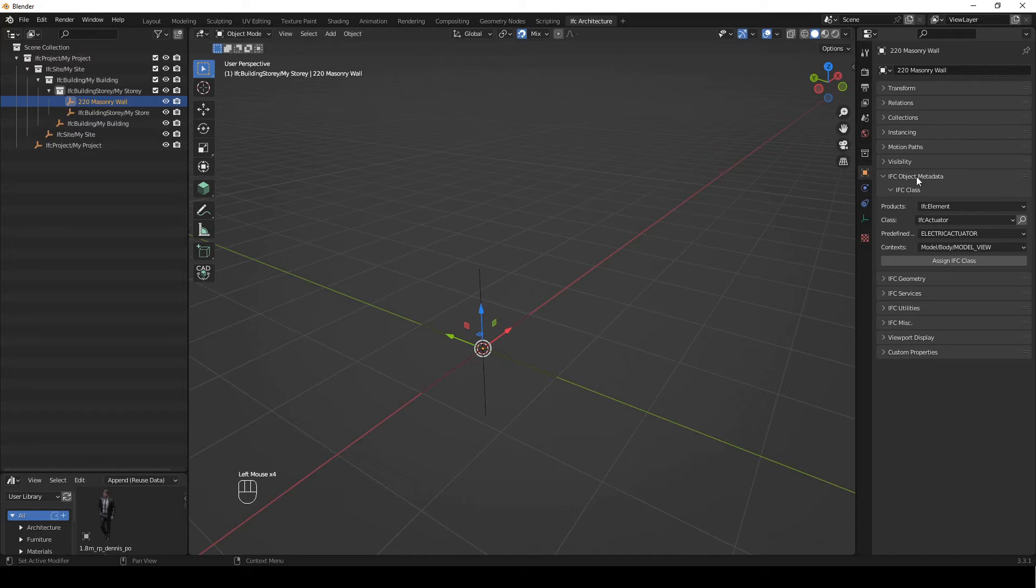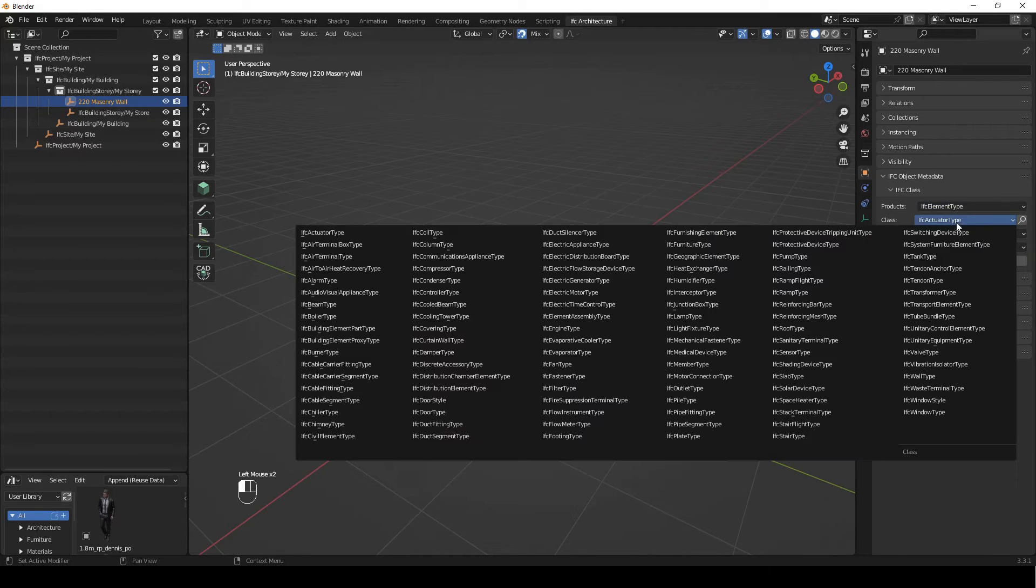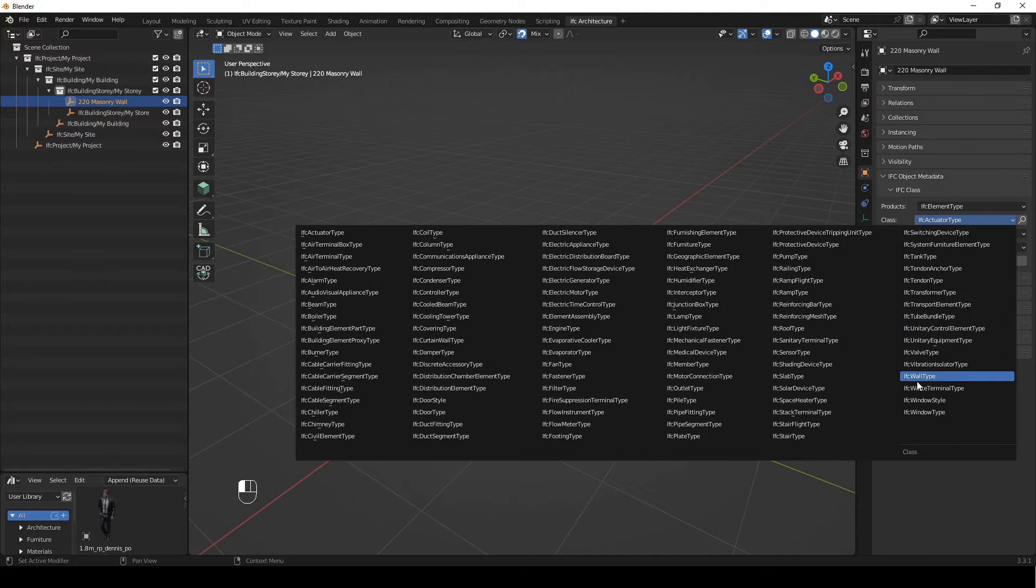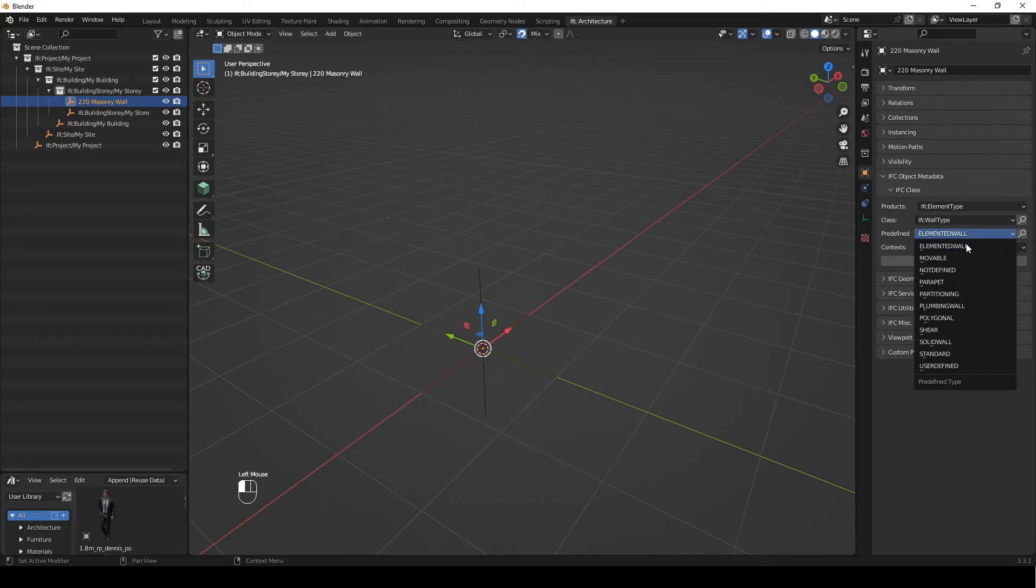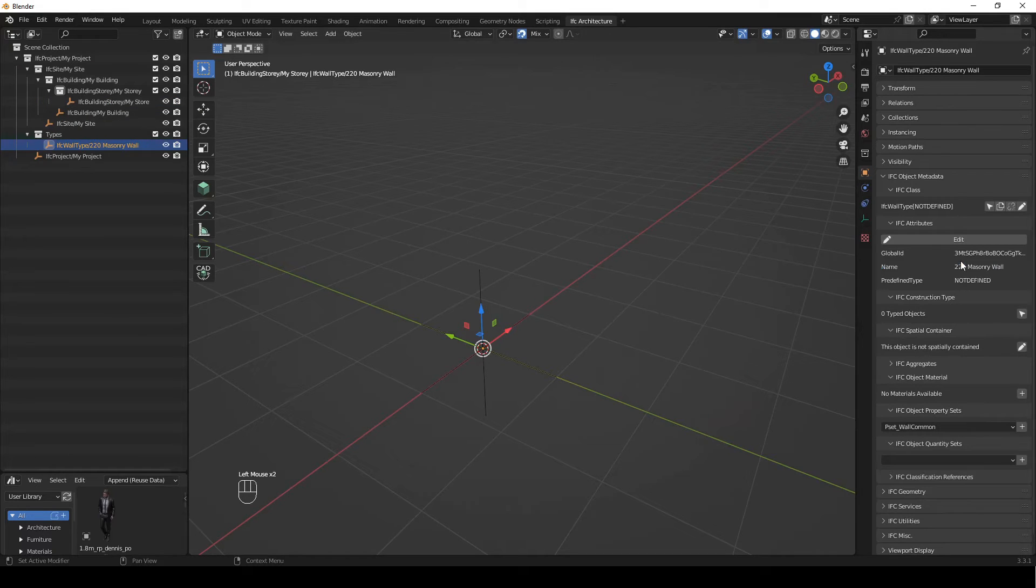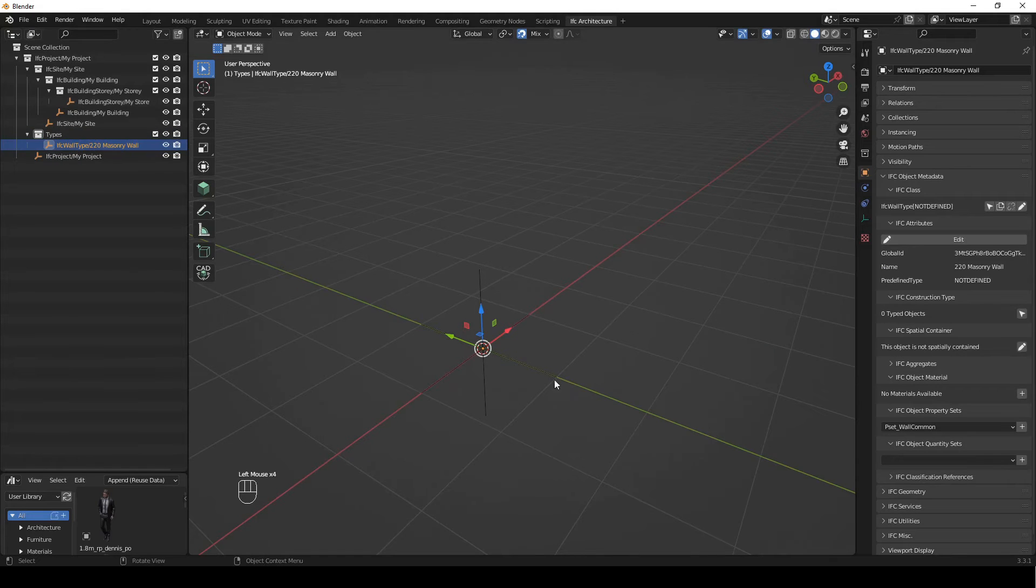We're going to come down here to IFC object metadata, IFC class. We're going to select IFC element type and open up these are all the IFC element types and we're going to select IFC wall type and create a non-defined wall. That's okay, we're just going to assign the class. You can see it's added it to a types box here in the side. It's just an empty, so we can't really see it too well.